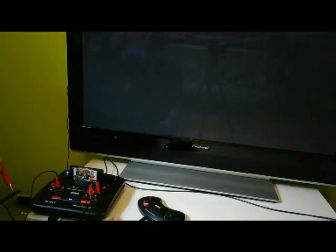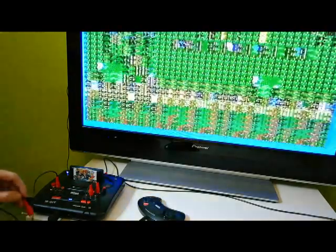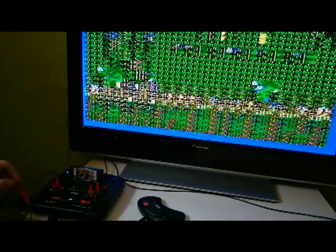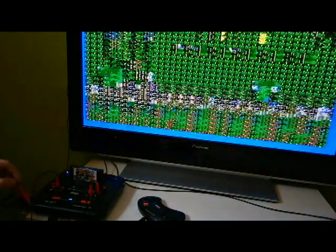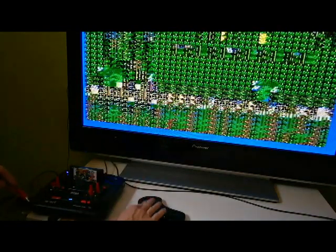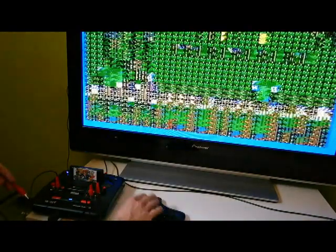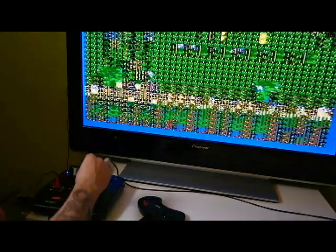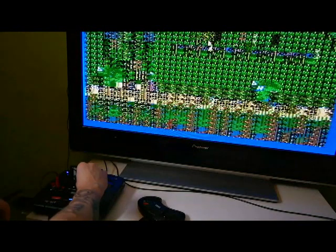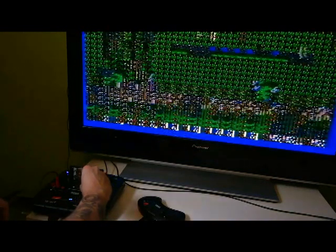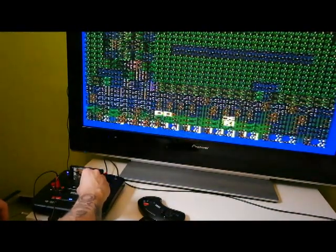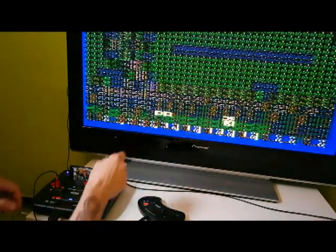And the glitch will undo whenever a new sprite is loaded. So on the same screen it will stay like that. What the heck is this?